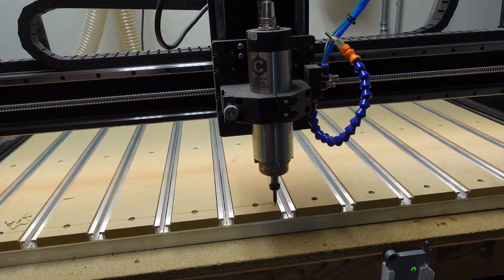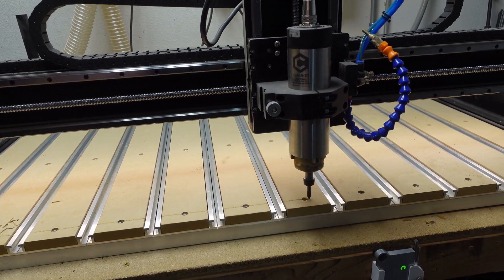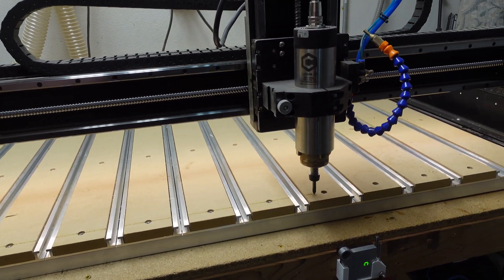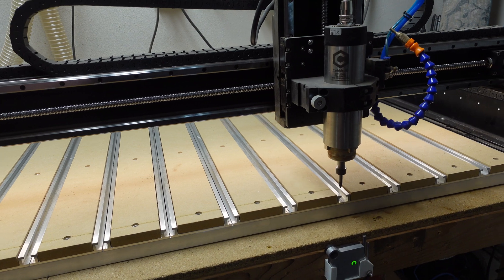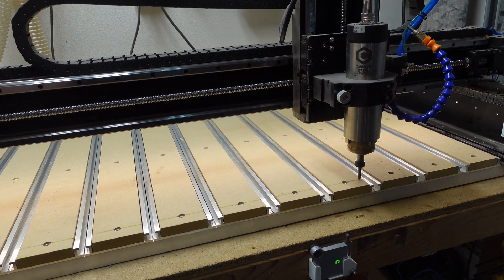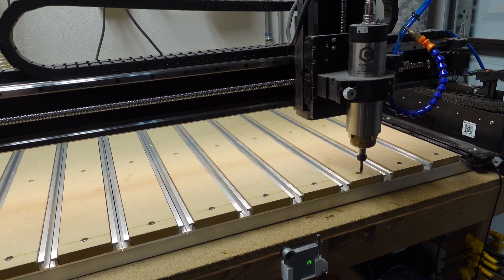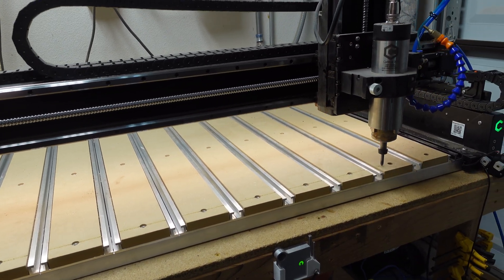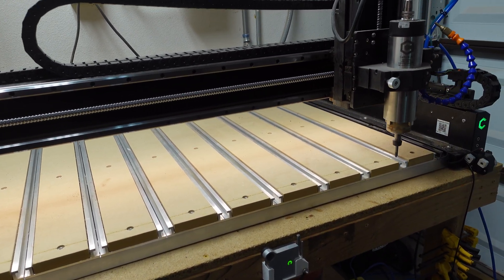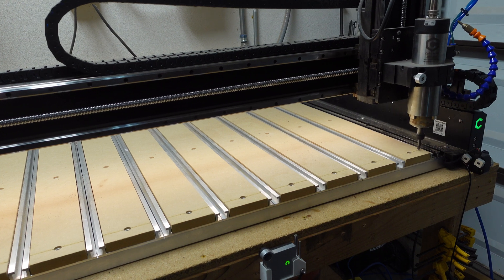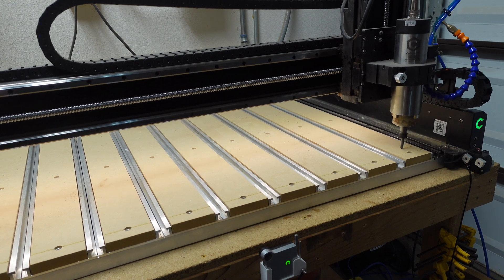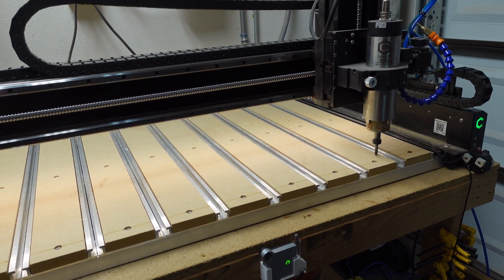I'll demonstrate on the Shapoko 5 Pro 2x4 foot CNC, but the technique can easily be applied to the 4x4 machine or even other non-Shapoko CNC machines.